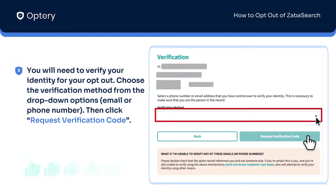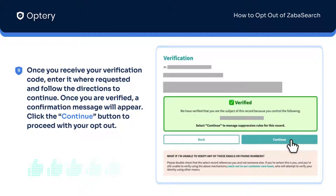You will need to verify your identity for your opt-out. Choose the verification method from the drop-down options — email or phone number — then click Request Verification Code. Once you receive your verification code, enter it where requested and follow the directions to continue.